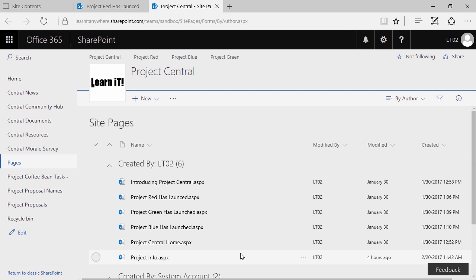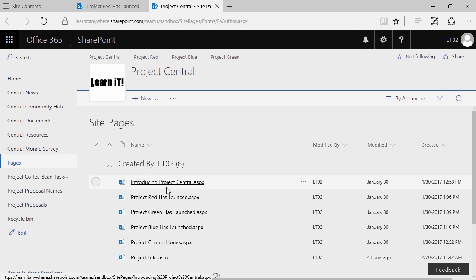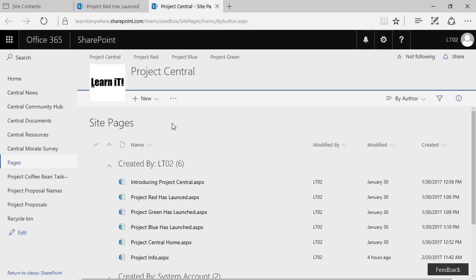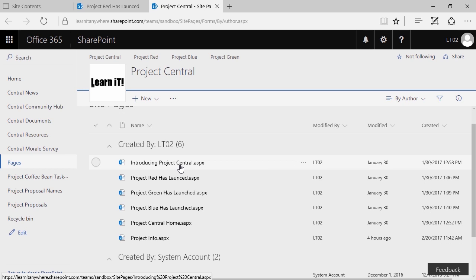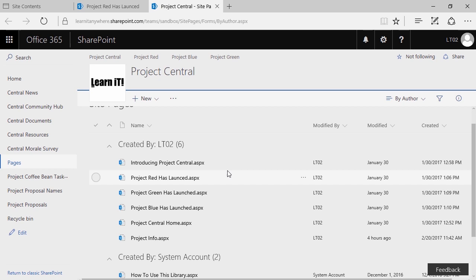It's here inside the site pages library that we're able to see all pages that exist within a site. Even if they aren't linked anywhere else, pages that exist — even if they've only just been created — can all be found here by default. Remember, pages are just another type of file, so everything you know about libraries can also be applied here to pages — meaning version history, content approval — all these different instances of things are available when it comes to managing pages.